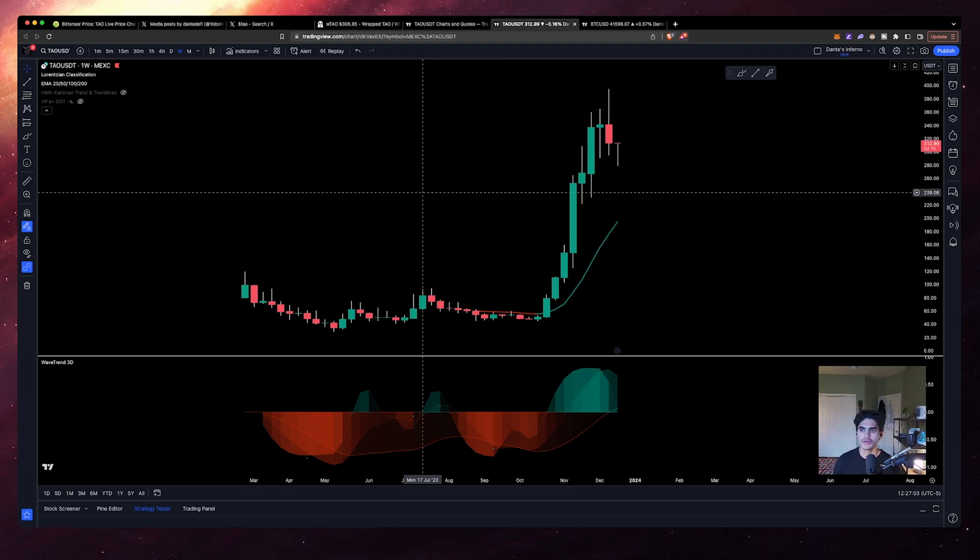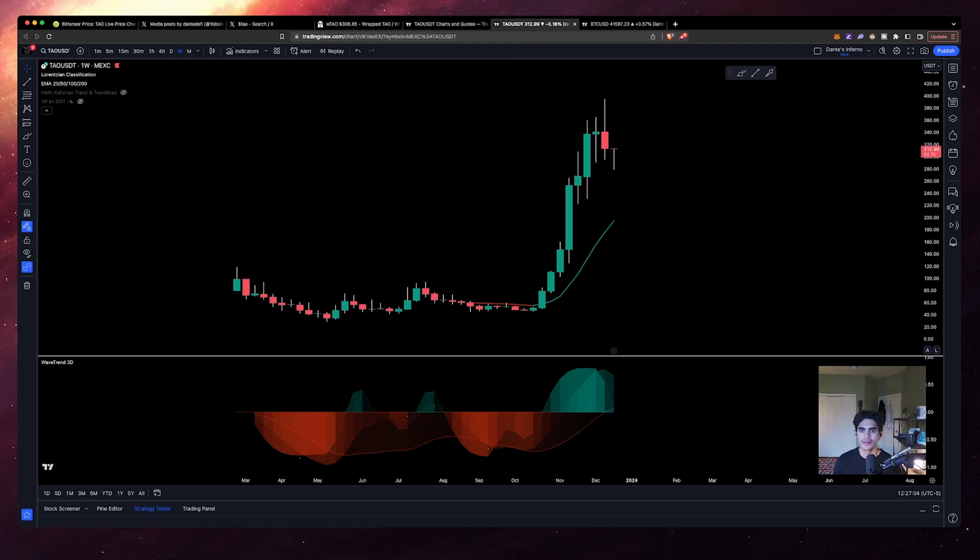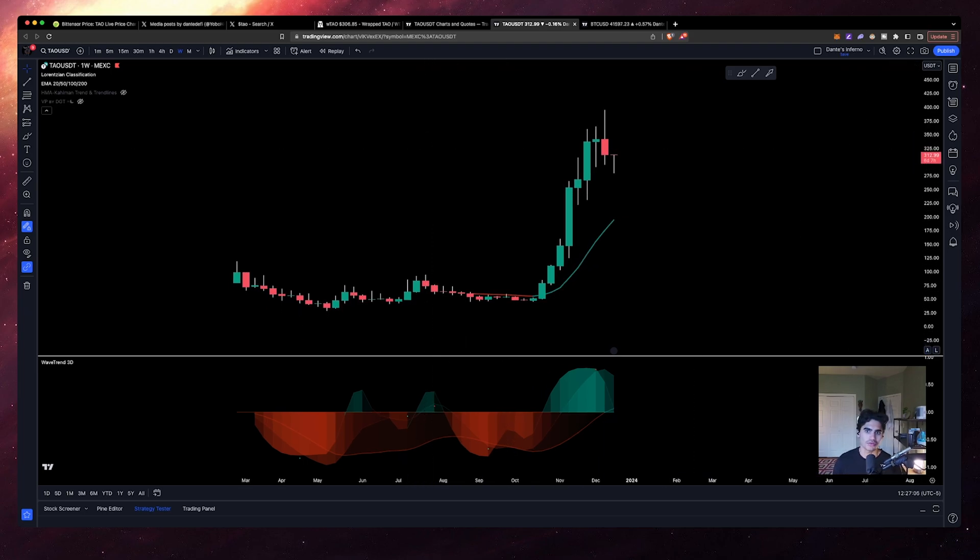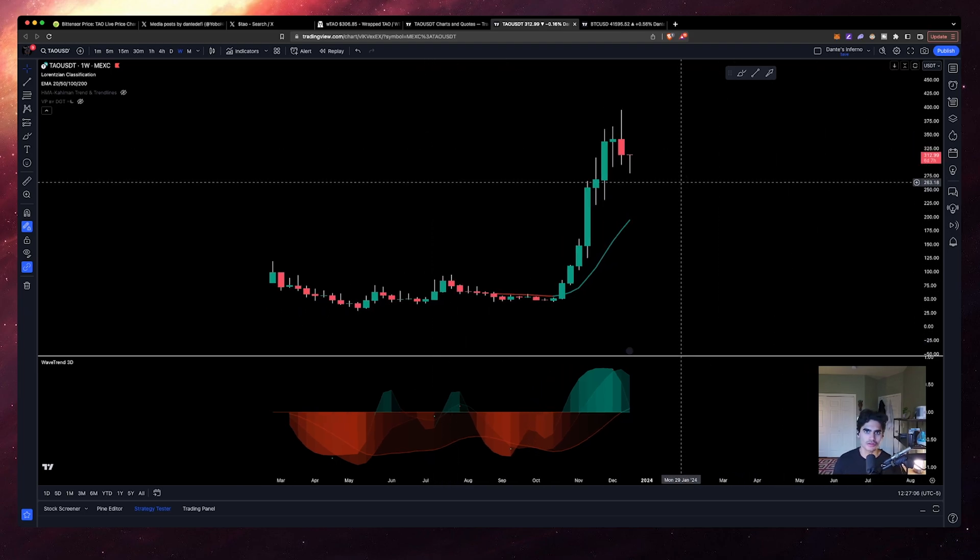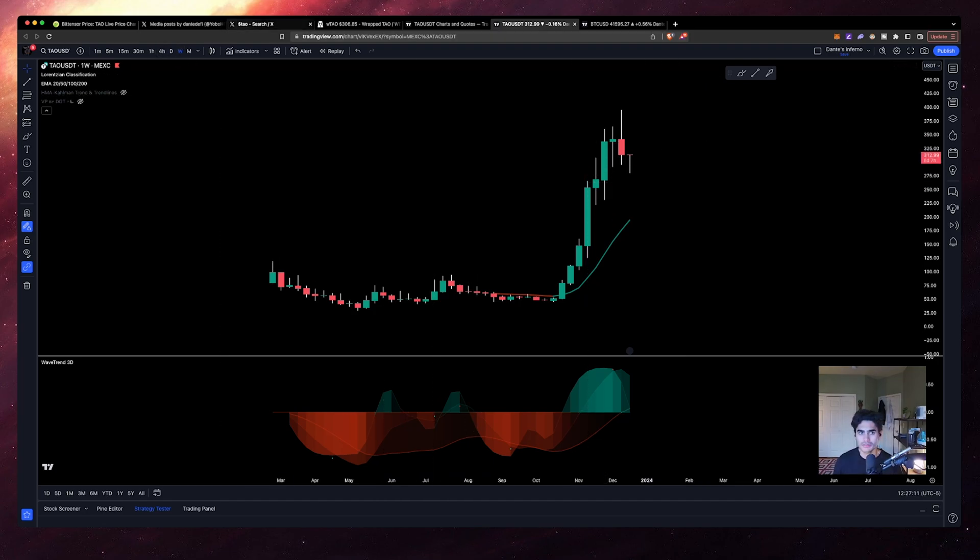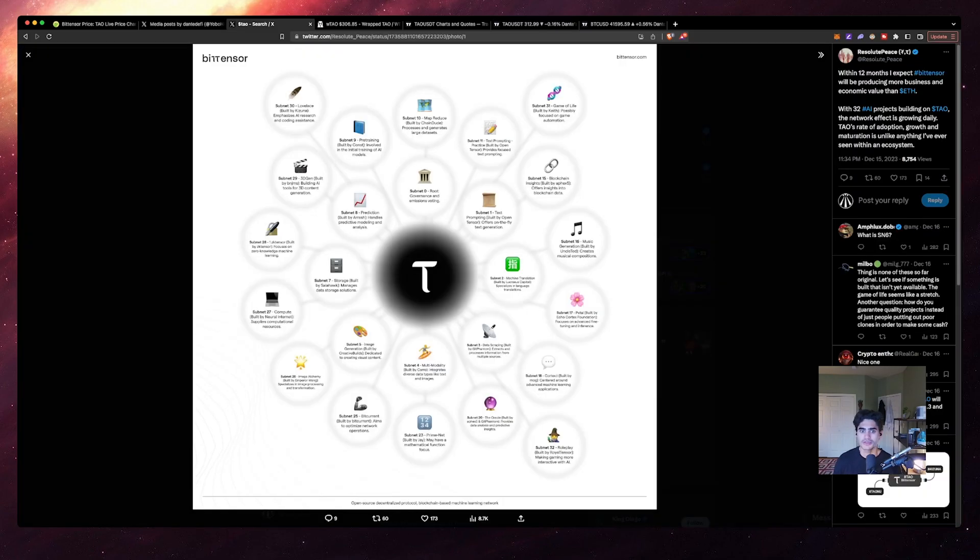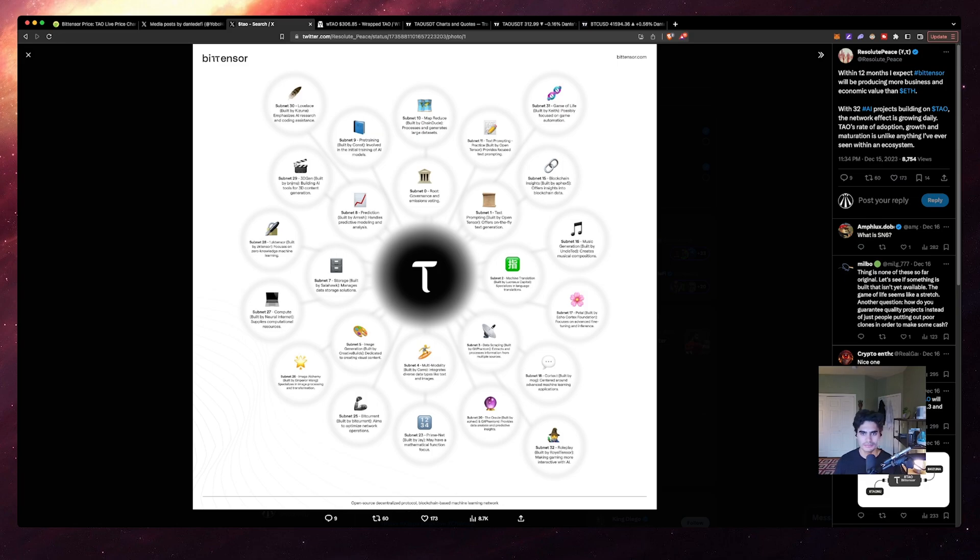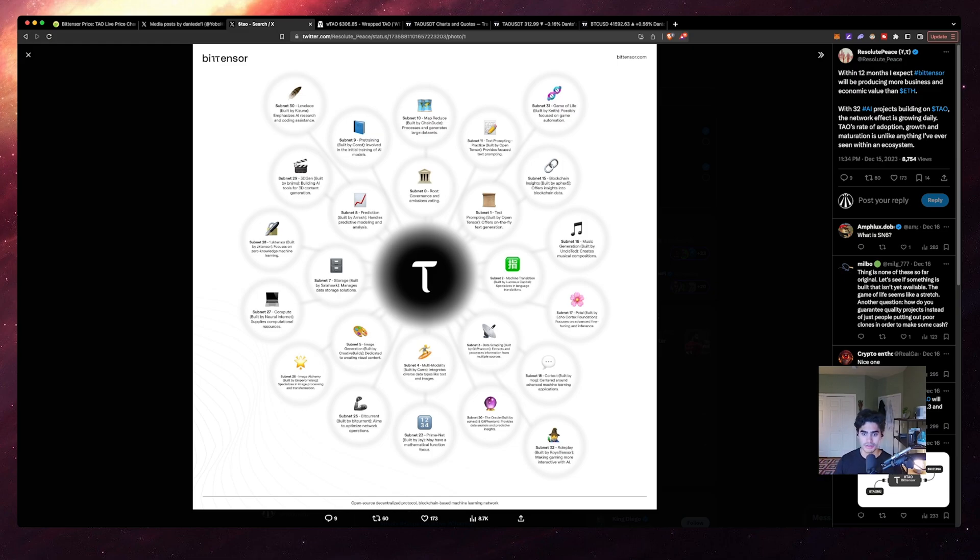The real catalyst for this was they did release the subnets, so people were able to develop their own subnets on the Bittensor ecosystem. Now again, I don't want to go into too much detail because it's very intricate stuff that I'm not going to sit here and pretend like I understand completely. But you can build and there are things being built on top of the Bittensor network.